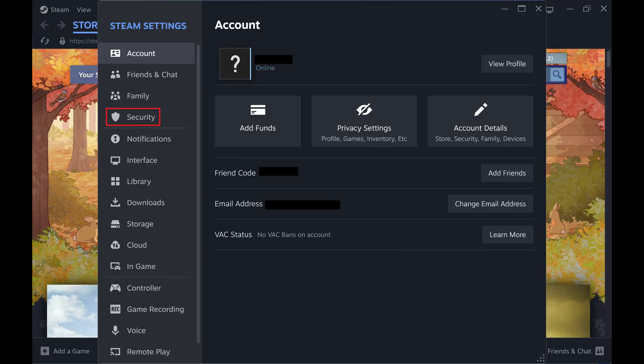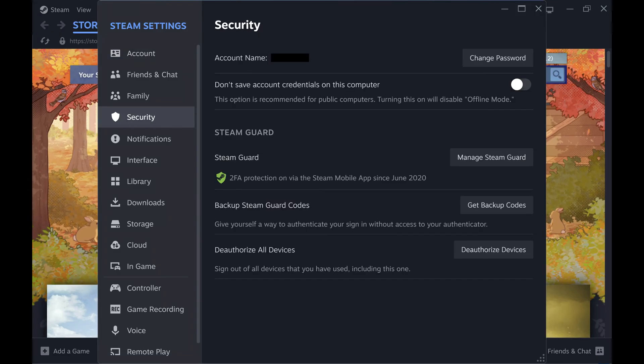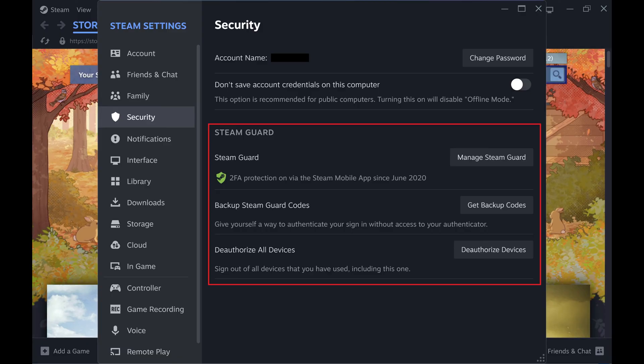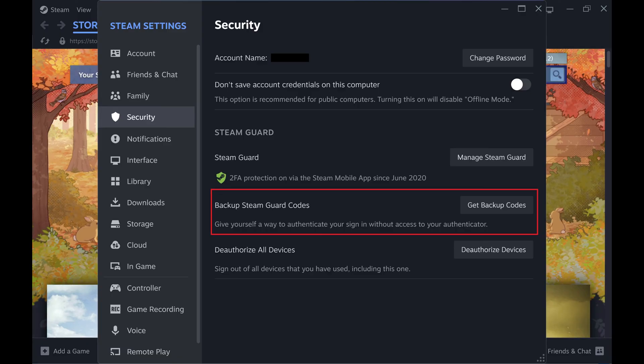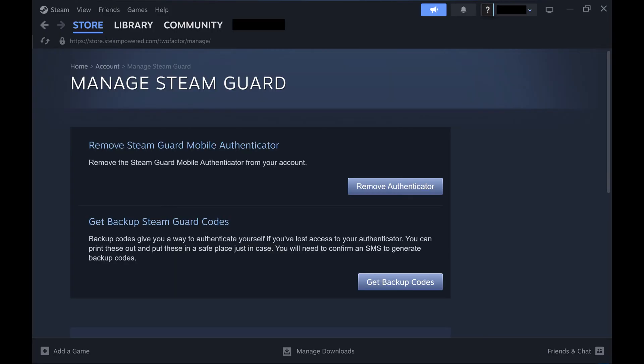Step 3. Click Security in the menu on the left side of the screen. Security options are shown on the right side of the window. Step 4. Navigate to the Steam Guard section, find Backup Steam Guard Codes, and then click Get Backup Codes next to that option. The Manage Steam Guard screen opens.